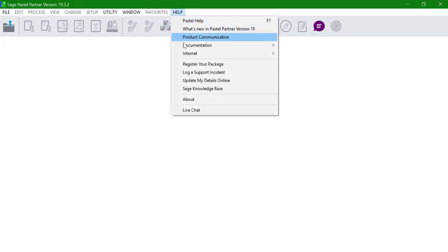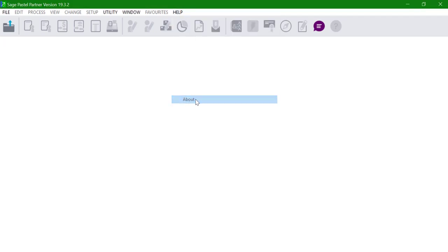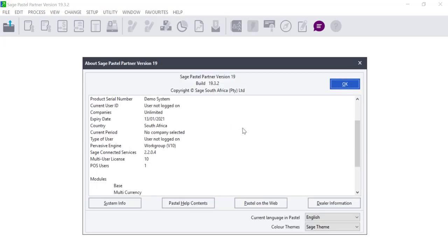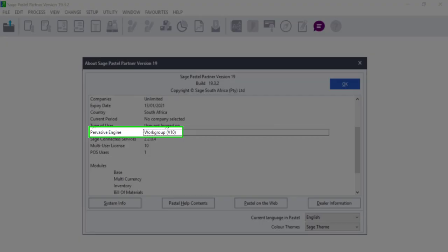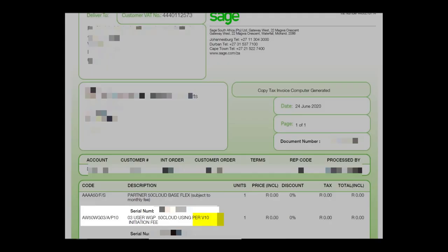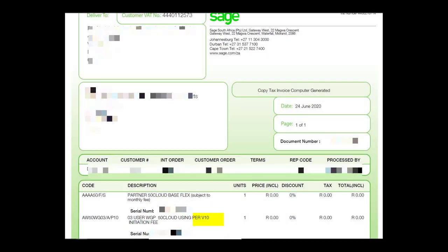Go to help and about from another workstation to find out which Pervasive you are licensed for in the case you are in a multi-user environment. Alternatively, you can check your Sage invoice which will show the version accordingly.